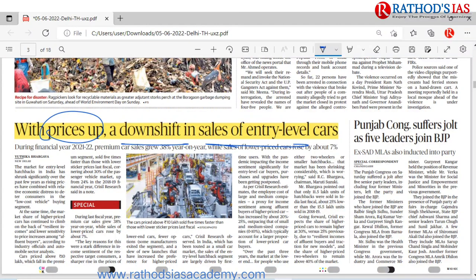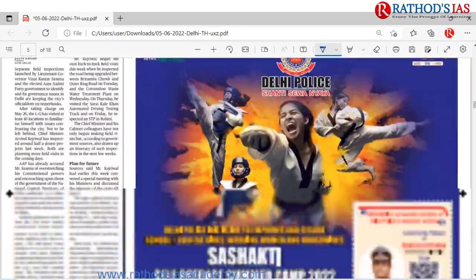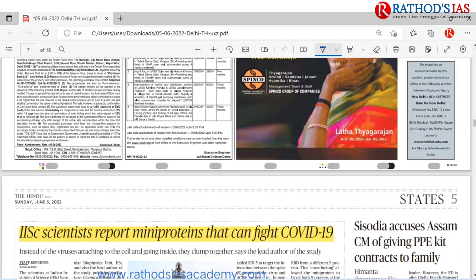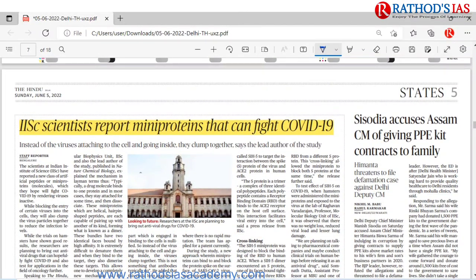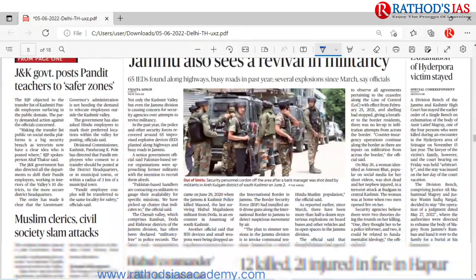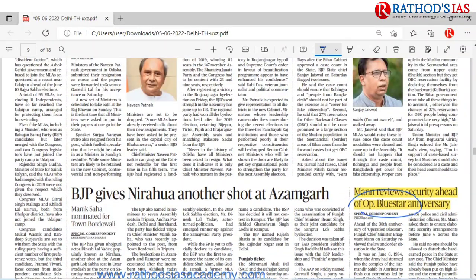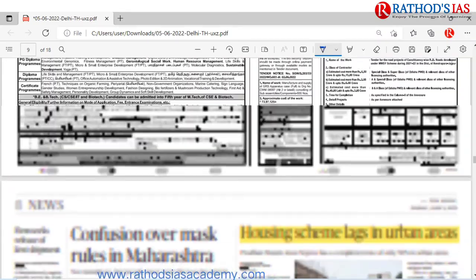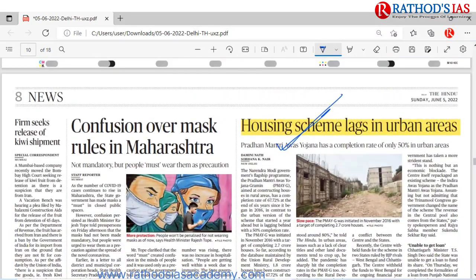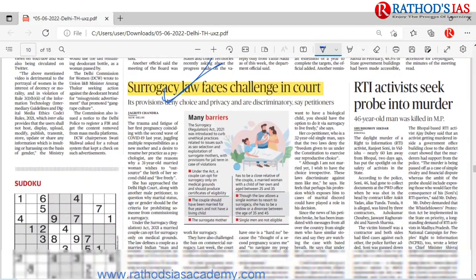Moving through the newspaper: an article about declining sales of entry-level cars due to rising prices. On page five you can see the mini proteins article — already discussed. On page seven, the Operation Blue Star anniversary article — discussed. On page eight, the Pradhan Mantri Awas Yojana article and the Surrogacy Law article — both discussed.